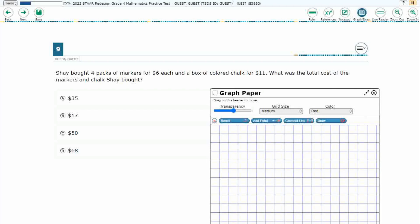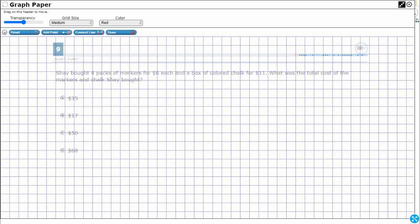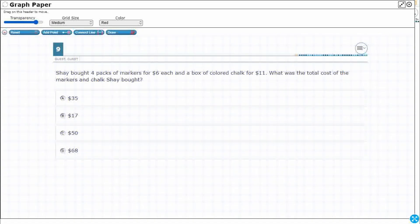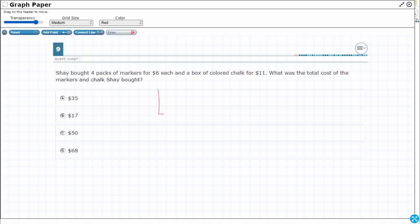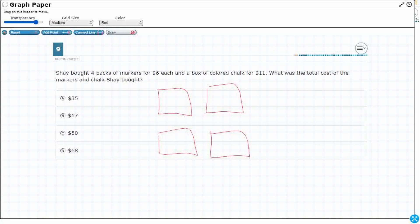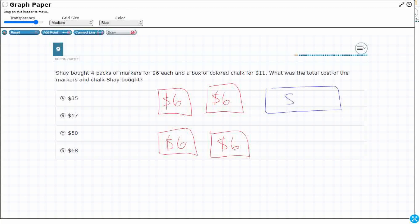Let's get out our graph draw feature, expand it out using those diagonal arrows in the top right, increase our transparency so we can see the problem behind there — we can draw all over this. So, 4 packs of markers. I am just going to draw that. Here are my 4 packs of markers at $6 each. And then a box of colored chalk — I am going to make that a different color just so we can differentiate the two. Here is a box of colored chalk, and that is $11.